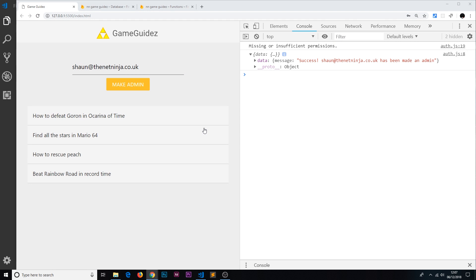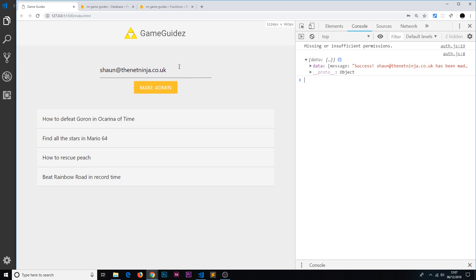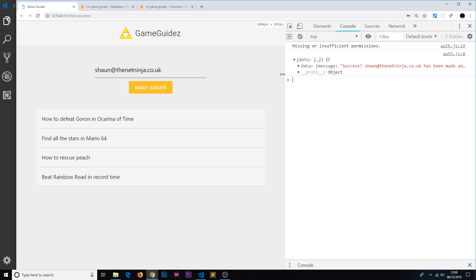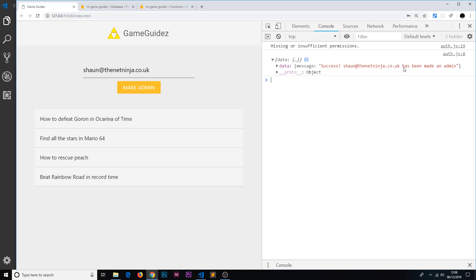In the last video we saw that we could make someone an admin by adding an email and clicking 'make admin'. That sends a call to the callable cloud function we created, which adds a custom claim setting admin to true on that user. We get a response saying 'message success - sean of the net ninja has been made an admin'.